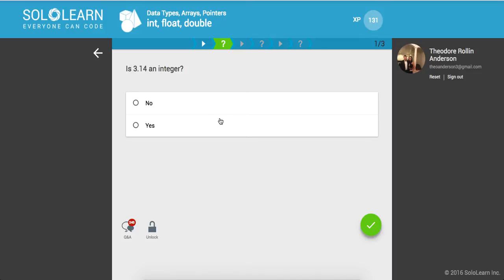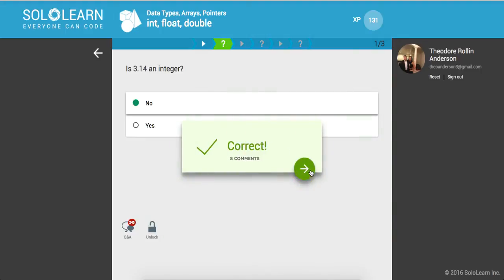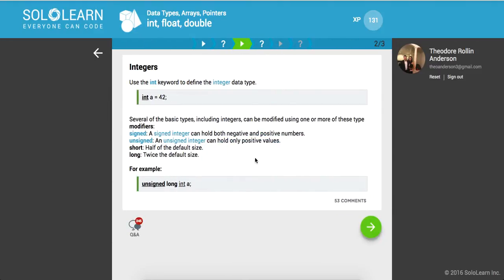So is 3.14 an integer? No, it's not. That would be of type like decimal or double. Cool. So integers - use the int keyword to define the integer type. int a equals 42, we set that to 42.